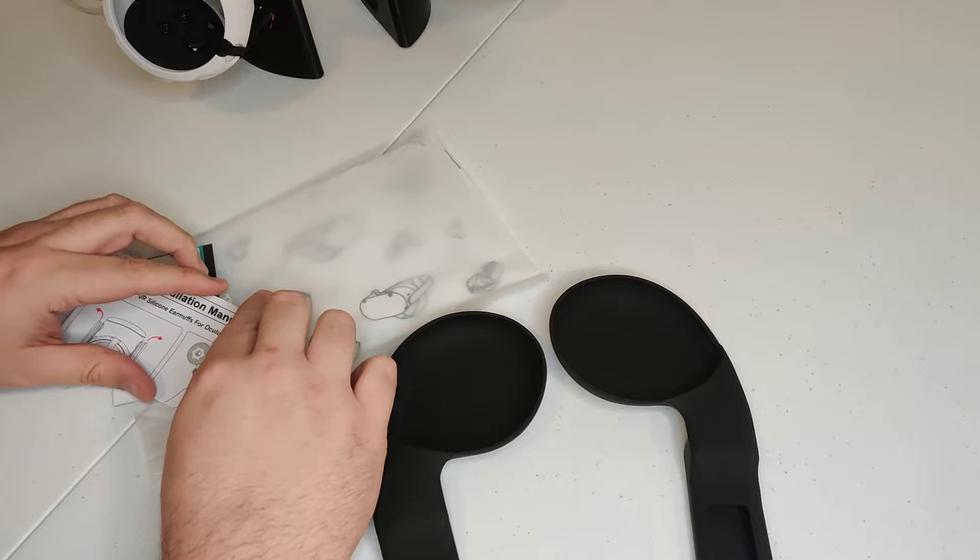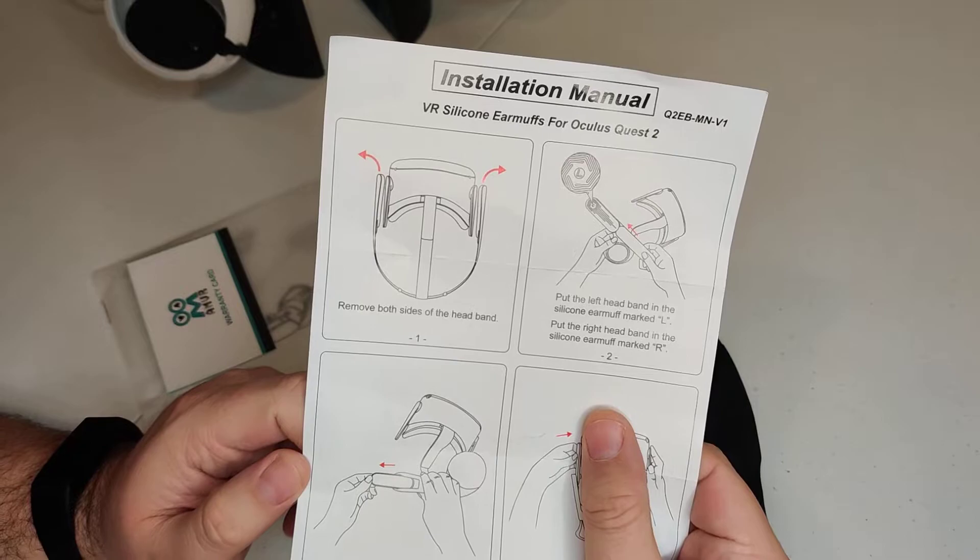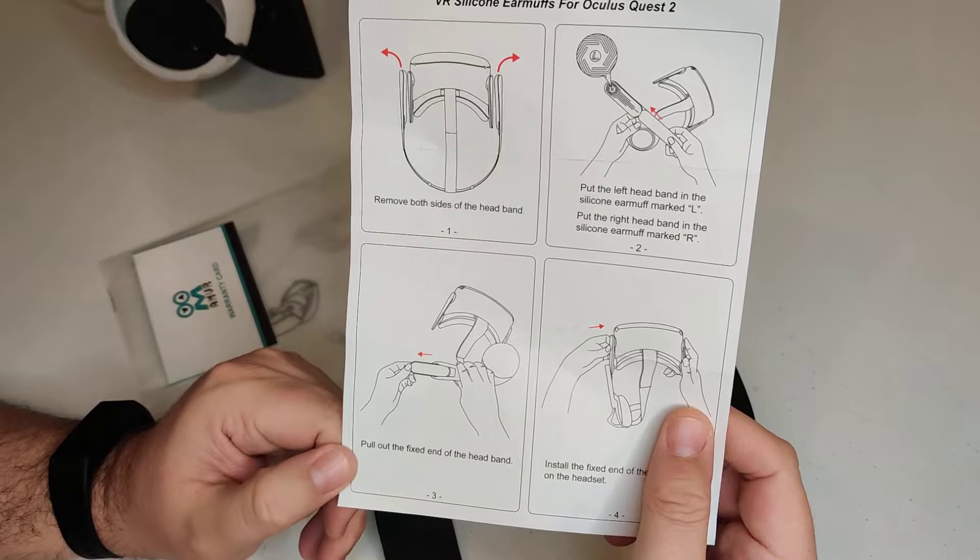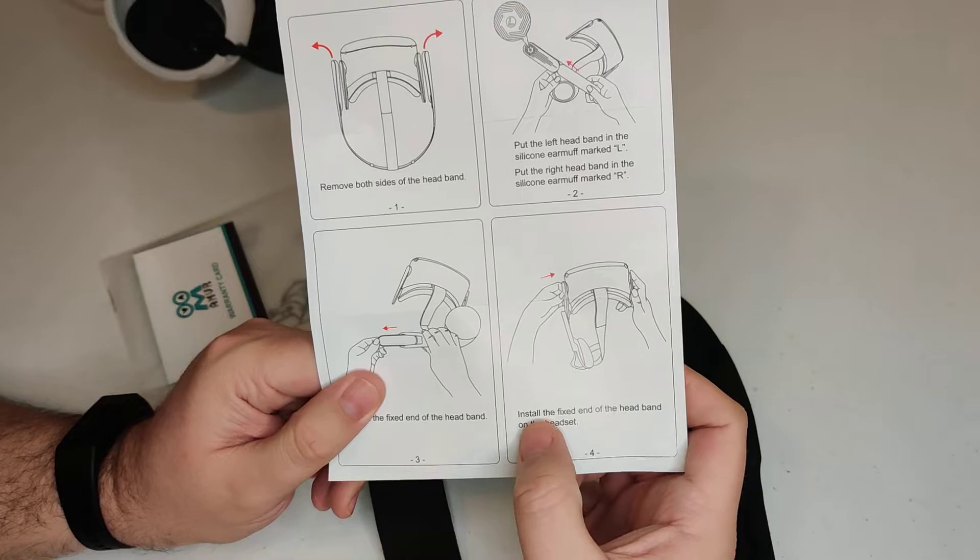So let's take a look at the instruction manual here guys. As you can see, remove both sides of the headbands, and then put the left band on the silicone marked with the L, put the right with marked with R. Pull out the fixed end of the headband and install the fixed end of the headband.